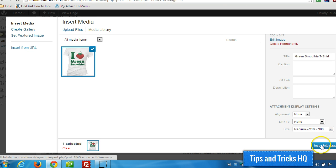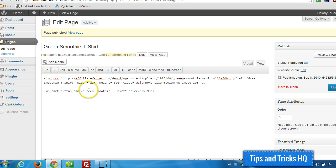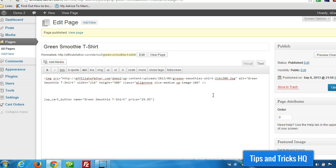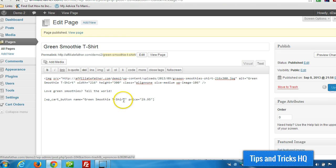Insert into post. Or page, in this case. And we can put a description here. Alright, click on Update.